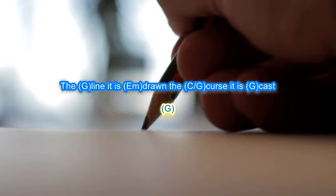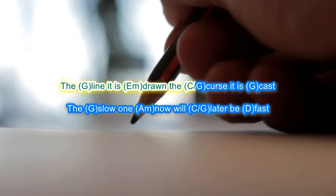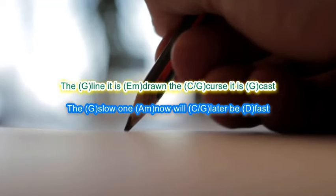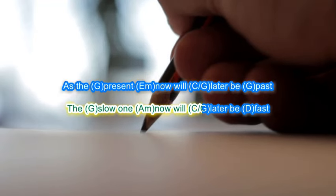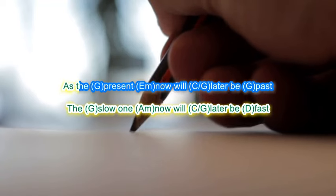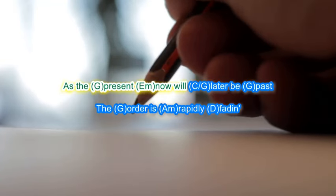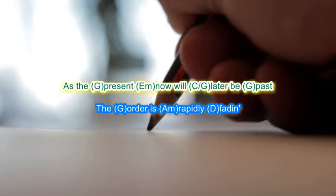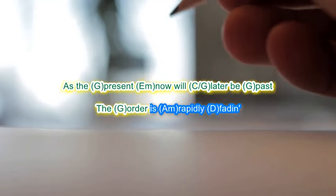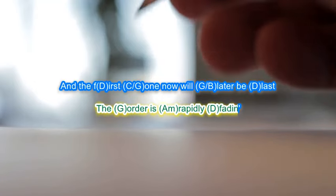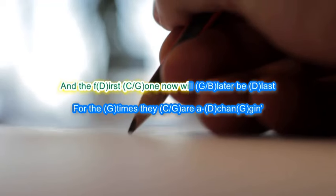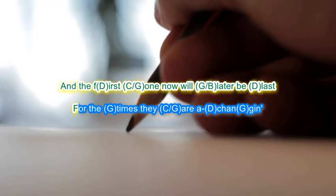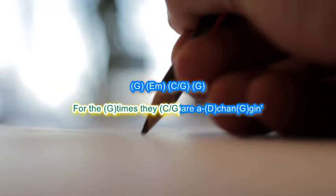The line it is drawn, the curse it is cast. The slow one now will later be fast, as the present now will later be past. The order is rapidly fading. And the first one now will later be last. For the times they are a-changing.